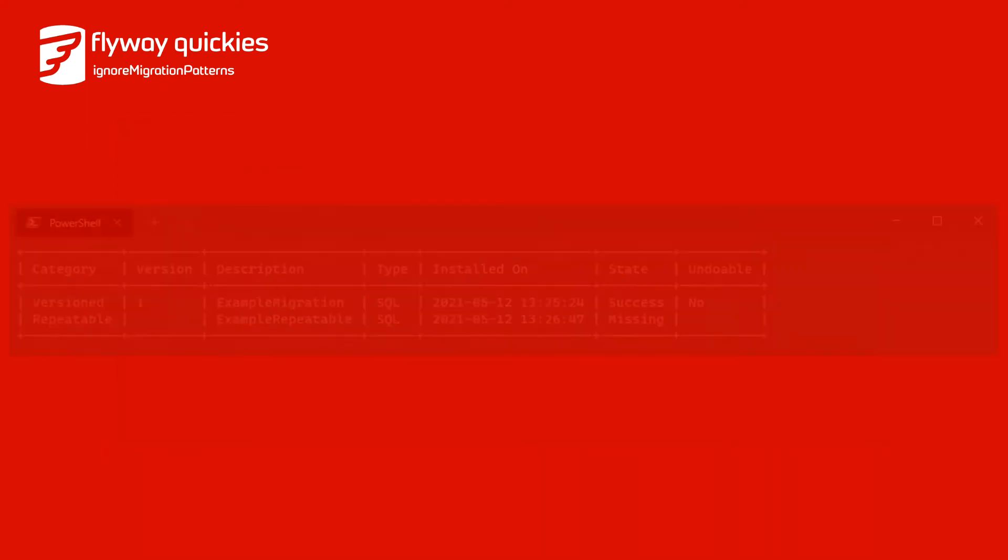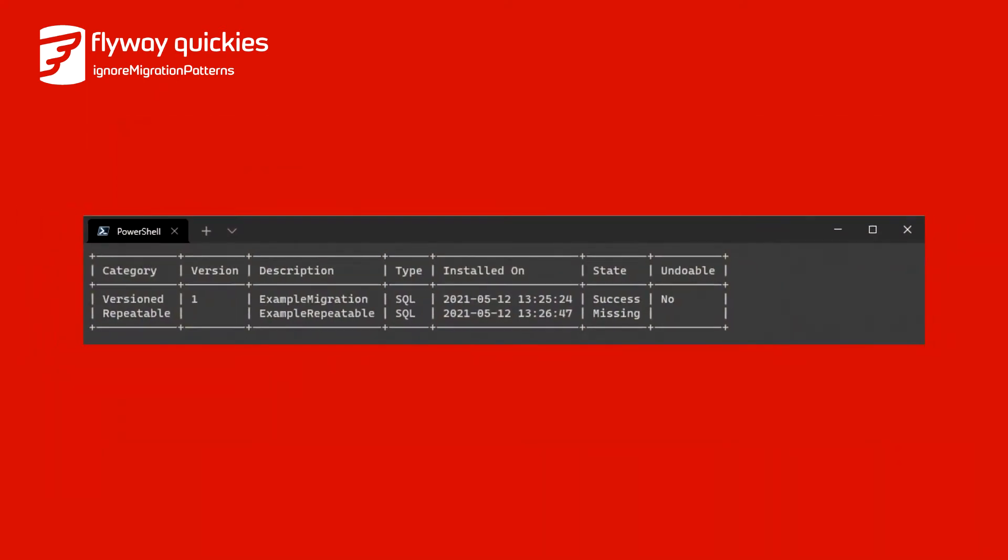However, what if this migration was deleted intentionally? This can be the case when it is infeasible to keep every migration. In particular, you might delete repeatable migrations, but not version migrations. And you need a way for validate to reflect this.